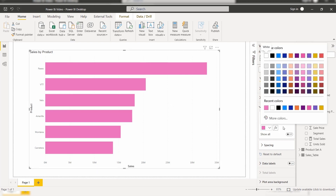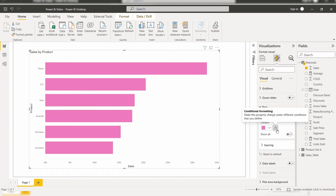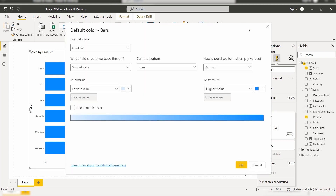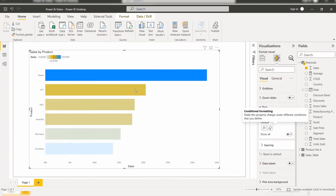But to apply conditional formatting we have to choose the Effects option. Here you can see the conditional formatting option is presented. Before that I am going to reset to the default value. Now click on the Effects icon to add rules in the conditional formatting pop-up window. Here you can see the pop-up window appears, showing the default color bars and the format style set to Gradient. Add the middle color — by default it takes the sum of sales value with summarization set to Sum.